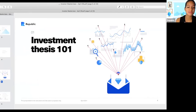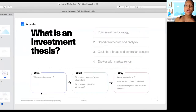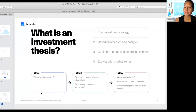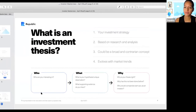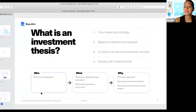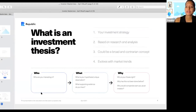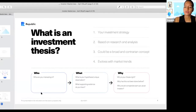An investment thesis is a unique idea that you've developed about a topic, whether it's an industry, sector, geographical location, business model, or even a specific startup. It can also speak to your overall investment strategy as an investor and is based on research and analysis that you conduct. Based on your perspective, these ideas can be expansive and broad, contrarian to popular beliefs, or highly specific to a single element.